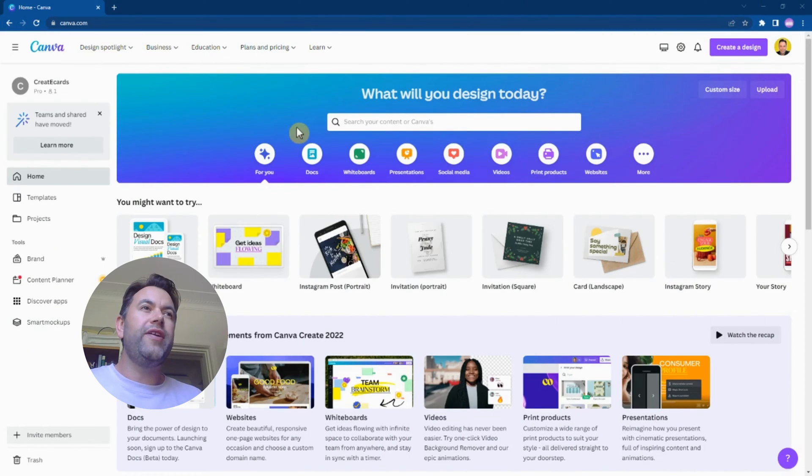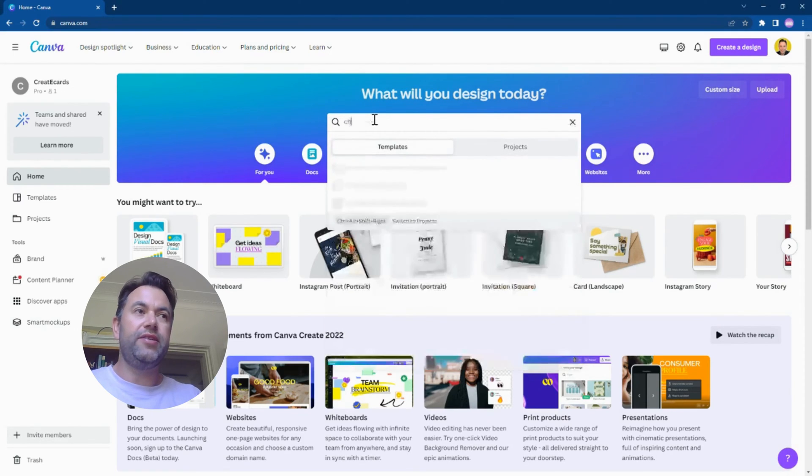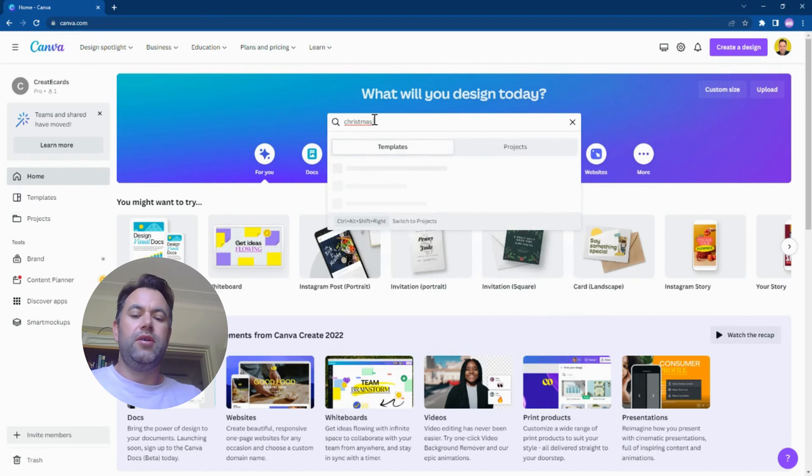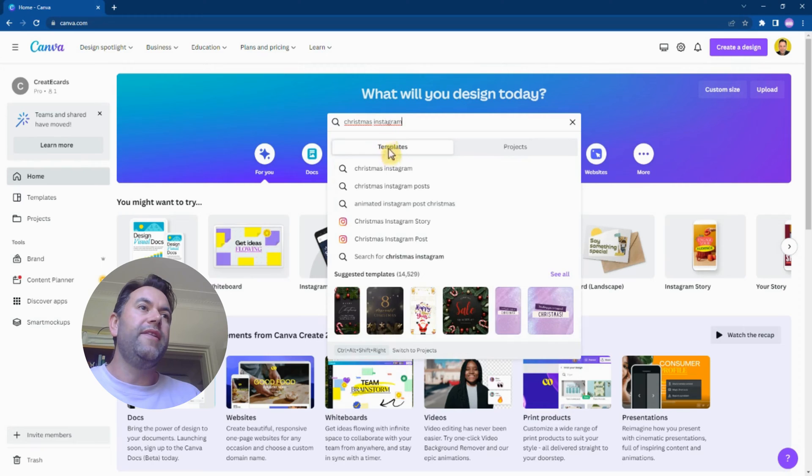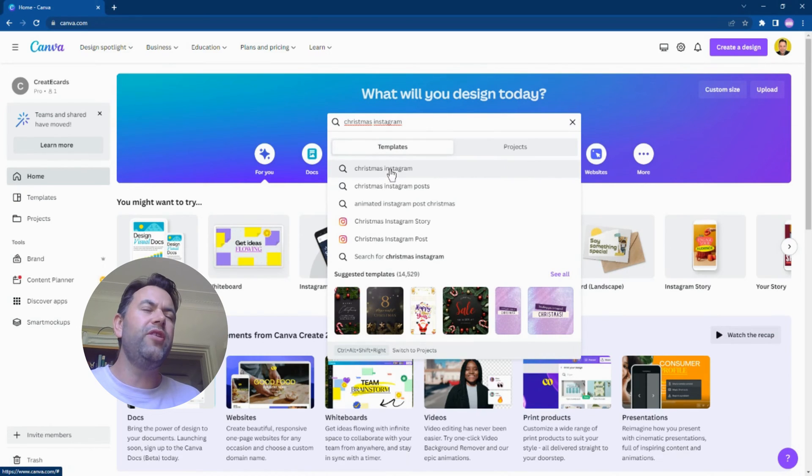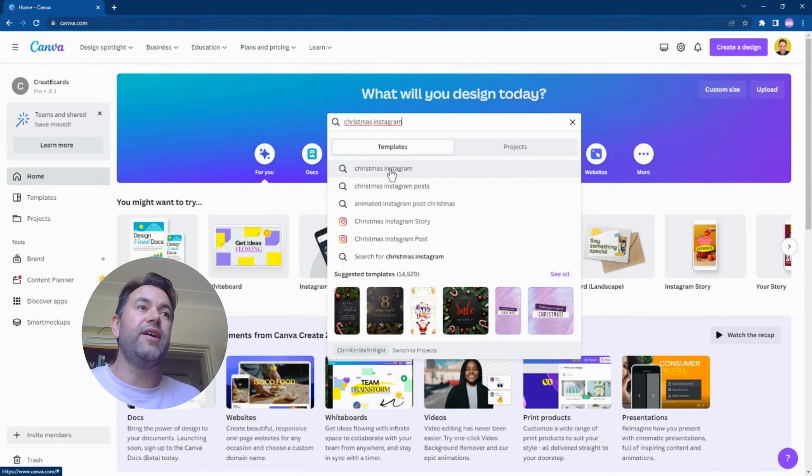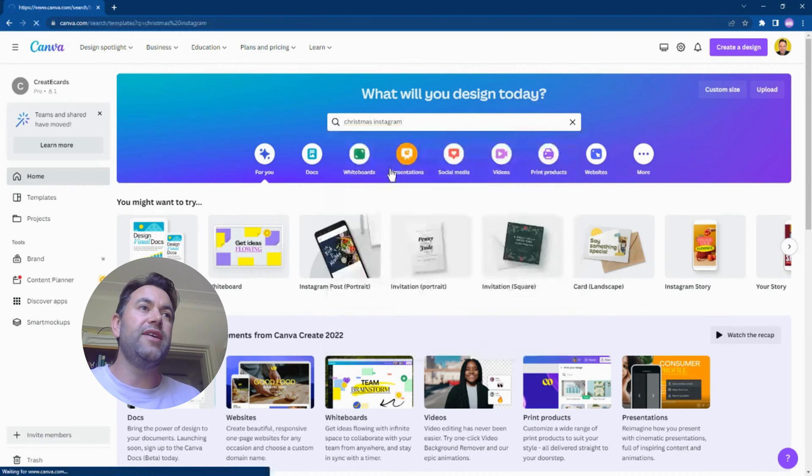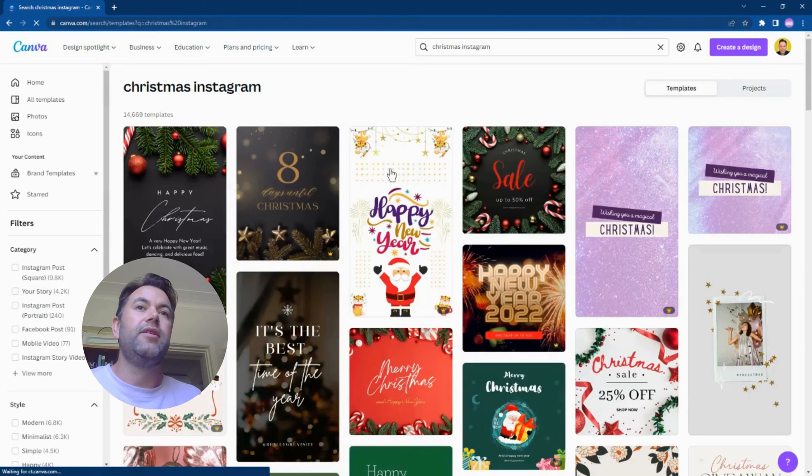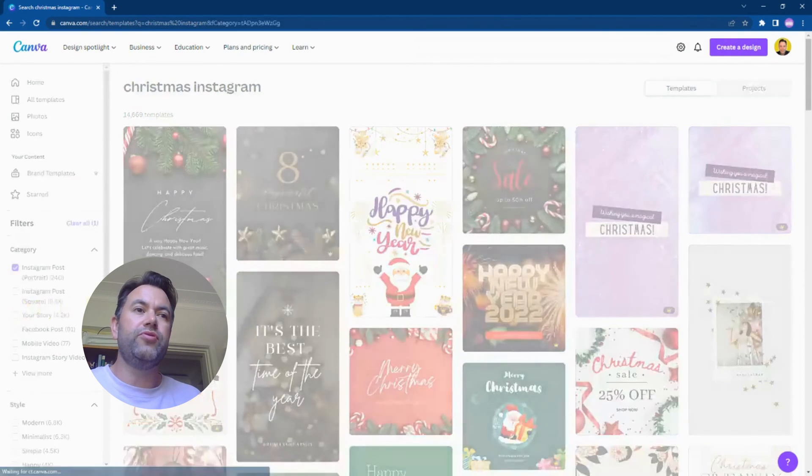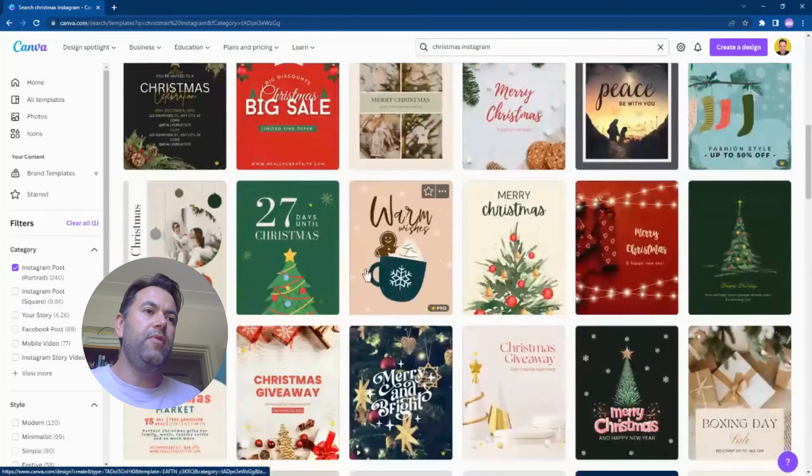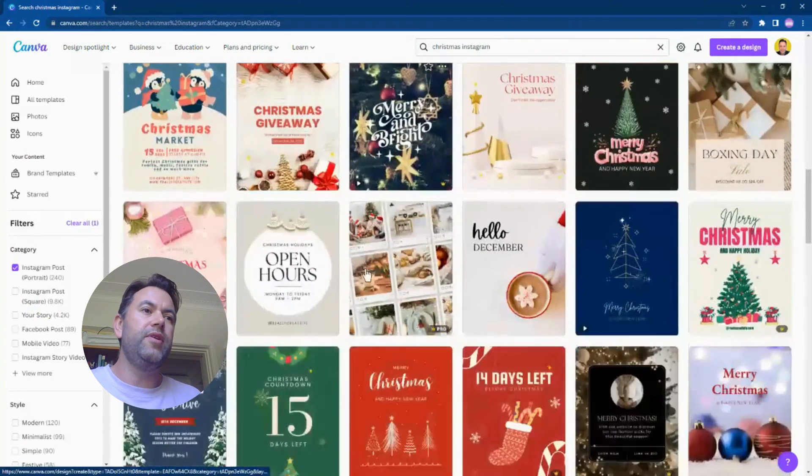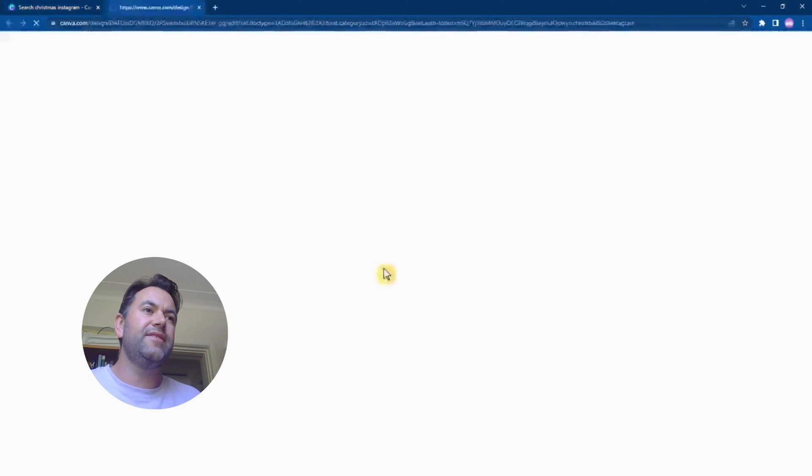Alright, so over in canva.com we're going to want to search for a suitable greeting. So I'm going to type 'Christmas Instagram' - that's because I actually want a vertical card because that's going to look much nicer on mobile. You don't have to always go with the other templates like Christmas greeting cards. You can search other styles and there's heaps of templates. I'm also going to narrow that down to portrait so it's going to be good on mobile and not too big. I'm going to choose a simple one like this.